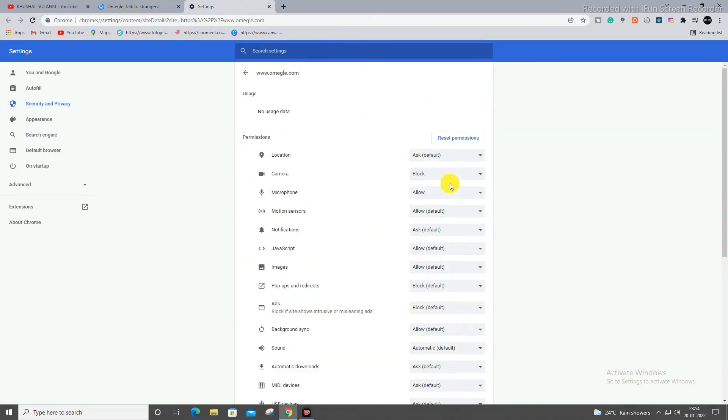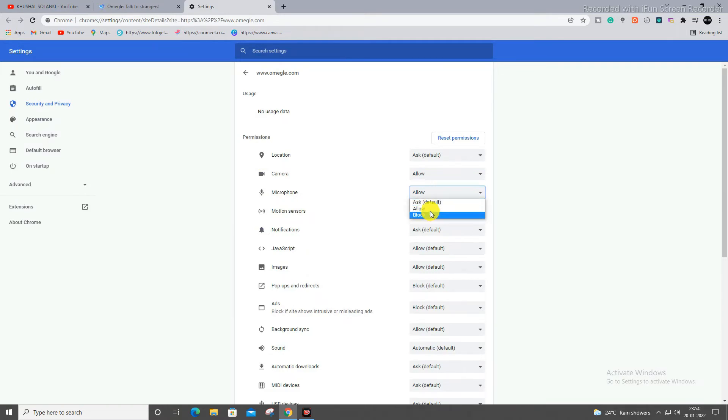After that you have to make sure this and this option is allowed: camera and microphone. And after that, still if you are having a problem, your camera is not open yet, so what you have to do is...